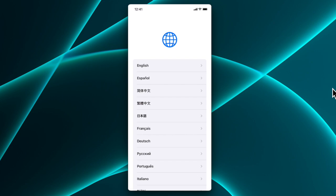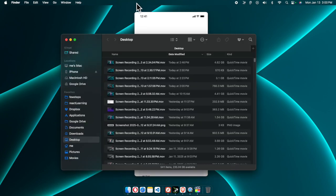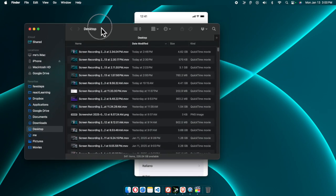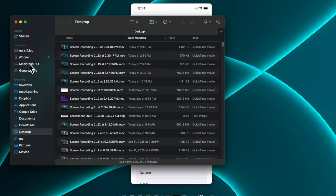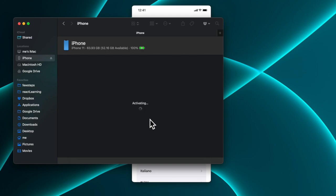We need to open Finder. Here is Finder — I'm going to click it and the Finder application will open. On the left side you'll see a couple of menus. If my phone is connected to my Mac, we'll see the iPhone listed there.